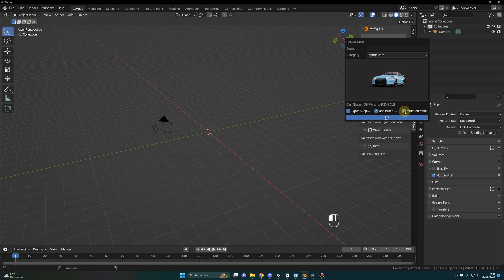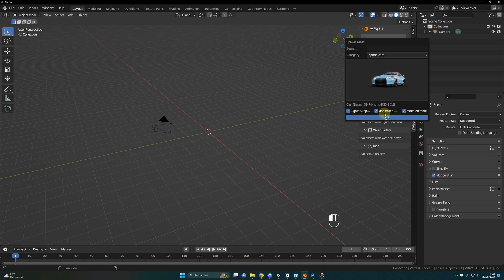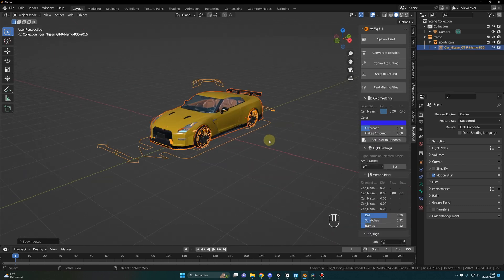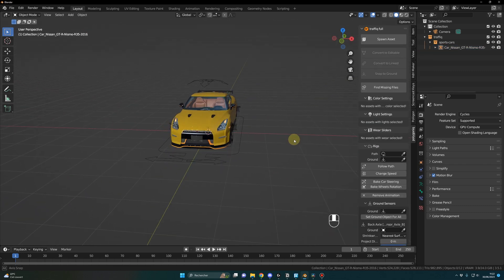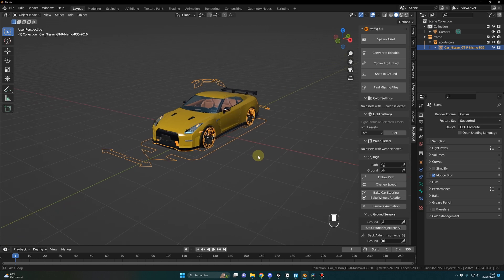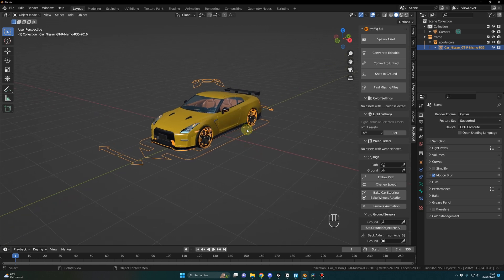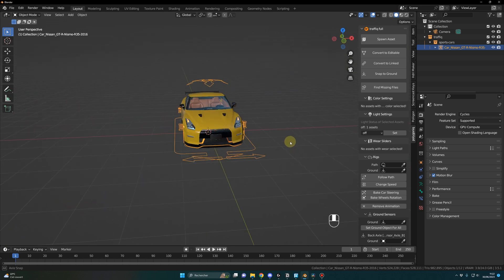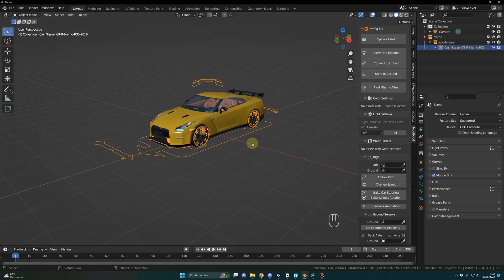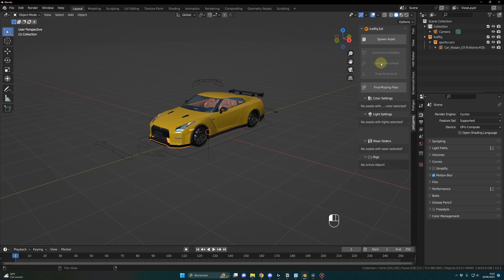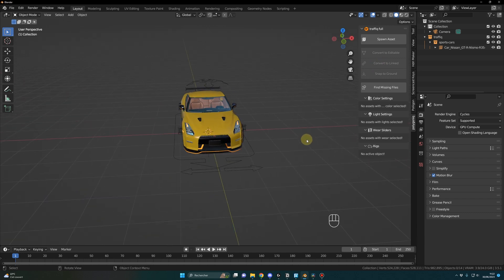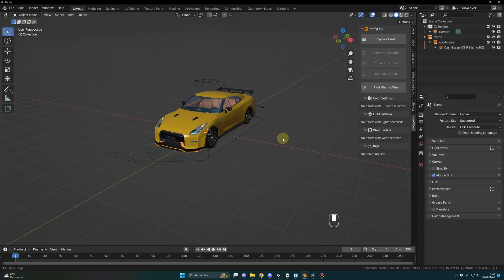Make editable - I mostly use that because I like to modify and edit the cars and to animate them. But if you don't need that, you can untick this button. Most of the time I just select this and you press OK, and boom you have the car in your scene. And if you decide you don't want to make any modification or animate the car, you can just go back and convert to linked and this way you will spare some resources. And if you want to make it editable again, you just have to press convert to editable.